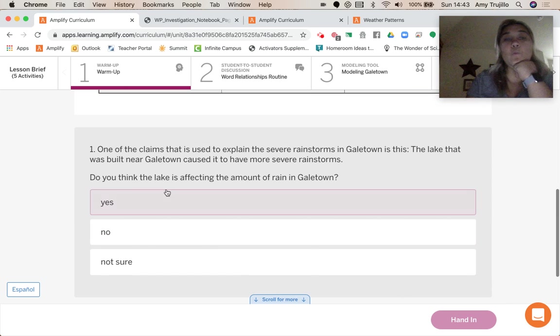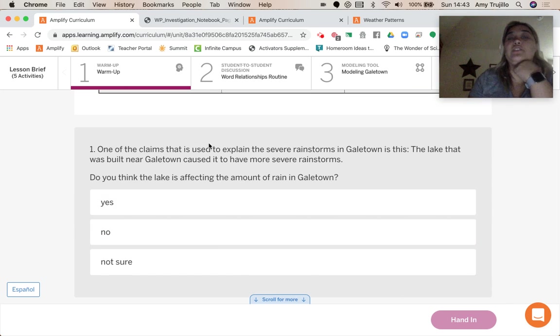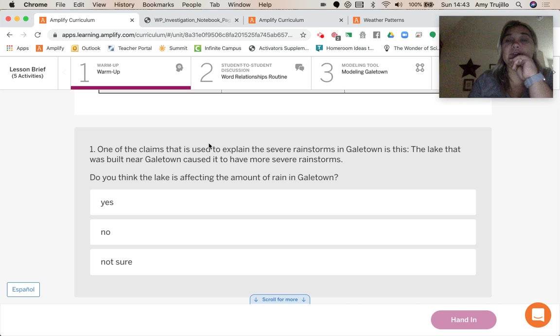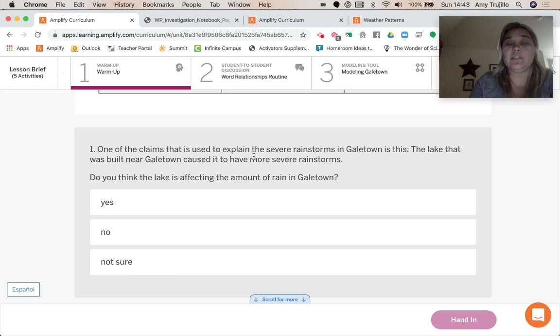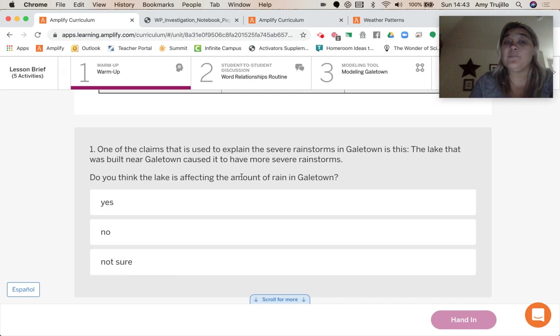So one of the claims that is used to explain the severe rainstorms in Galetown is this: the lake that was built near Galetown caused it to have more severe rainstorms. Do you think the lake is affecting the amount of rain in Galetown?